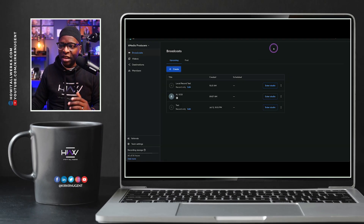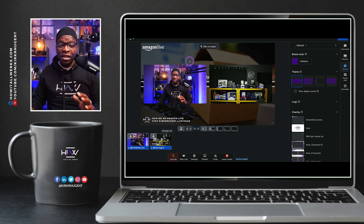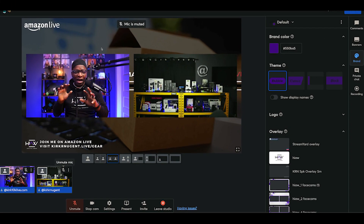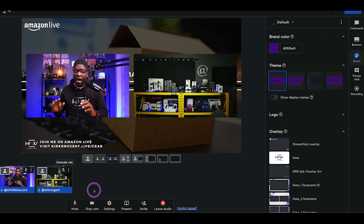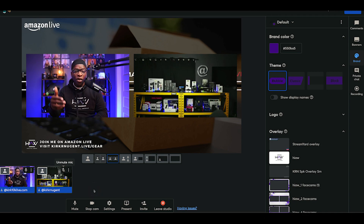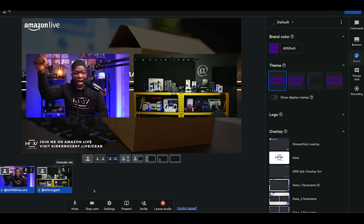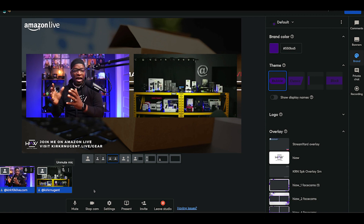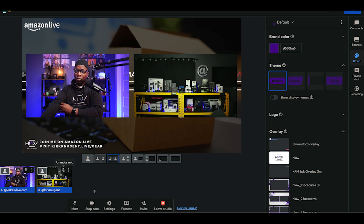I already have one created, so let's go to that. Here we are in the system. We have this created, and we have my camera on screen, along with the camera from my laptop, which is on the other side of the studio, on screen as well — myself and a guest in the system.